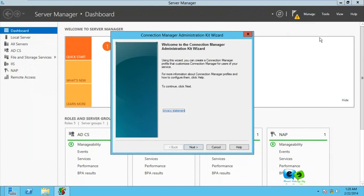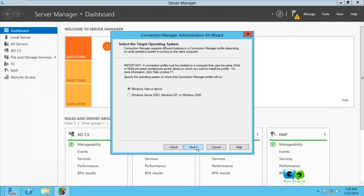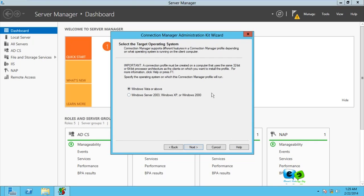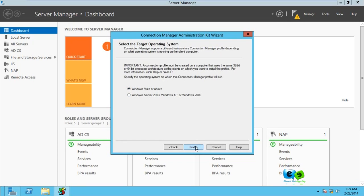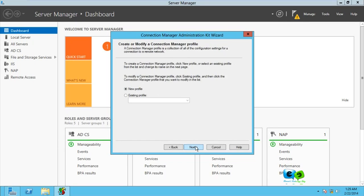We're going to go through this. Click Next. Here we have selected target operating system, so you need to know the type of operating system you're creating it for. If it's for Windows Vista 7 and above, you can go for this first option. We're going to go for the first option then go for Next. We're going to create a new profile because we don't have an existing one.